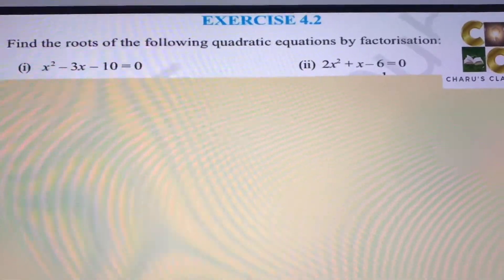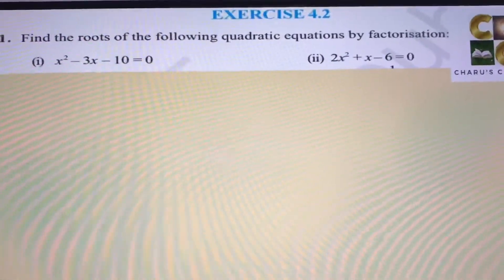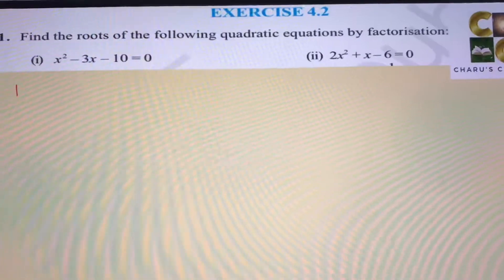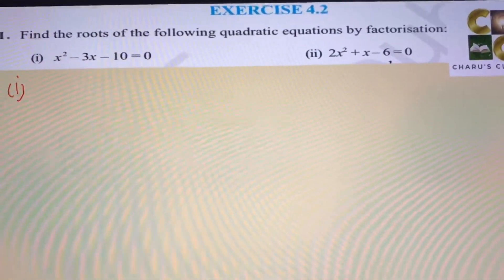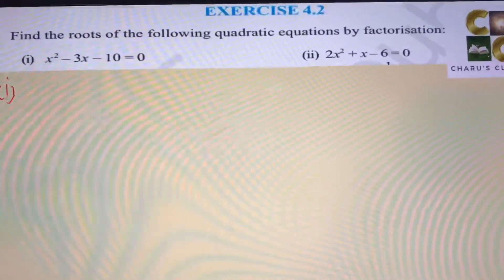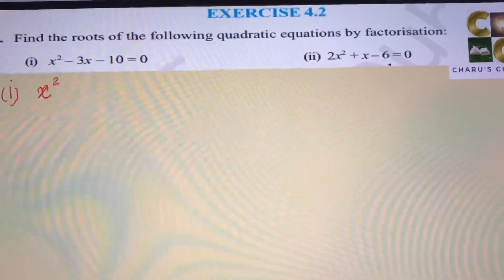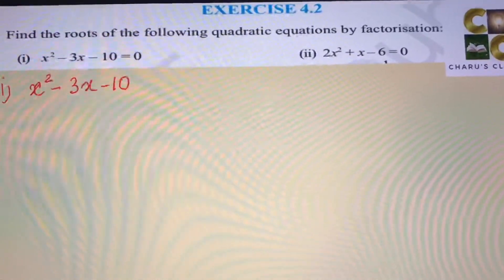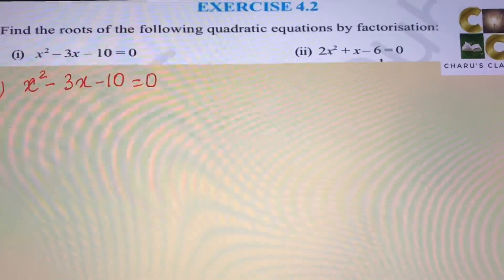Hello students, today we are going to do quadratic equations exercise 4.2. The first question is: find the roots of the following quadratic equations by factorization. The equation is x squared minus 3x minus 10 is equal to 0.